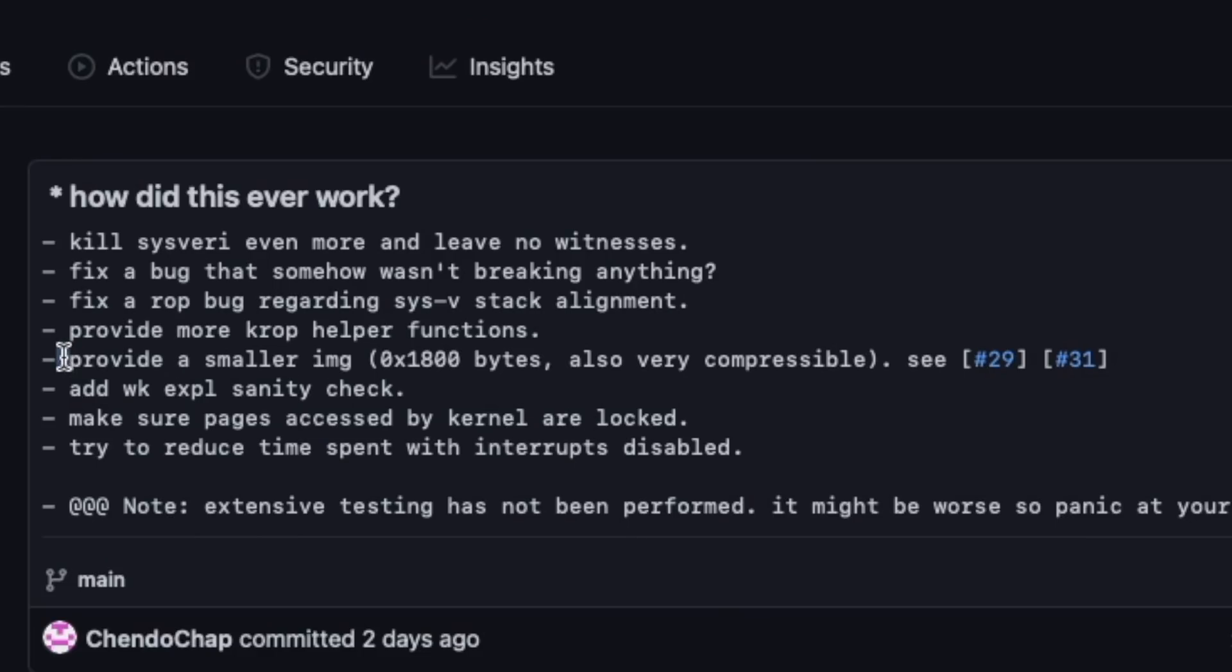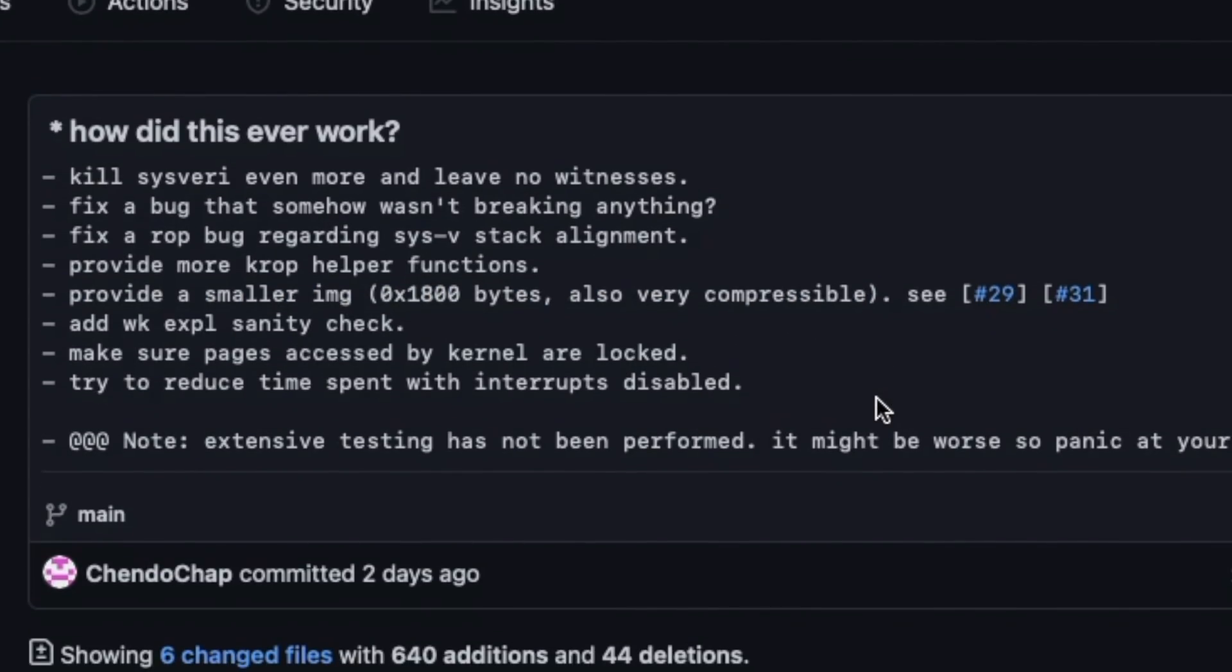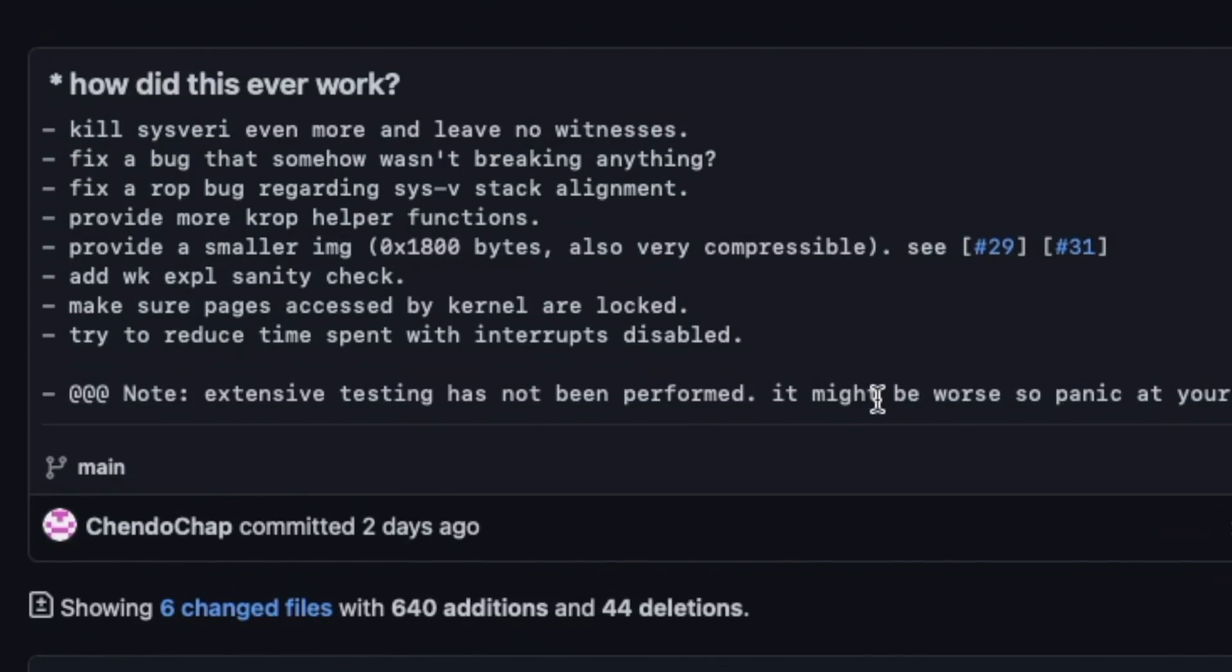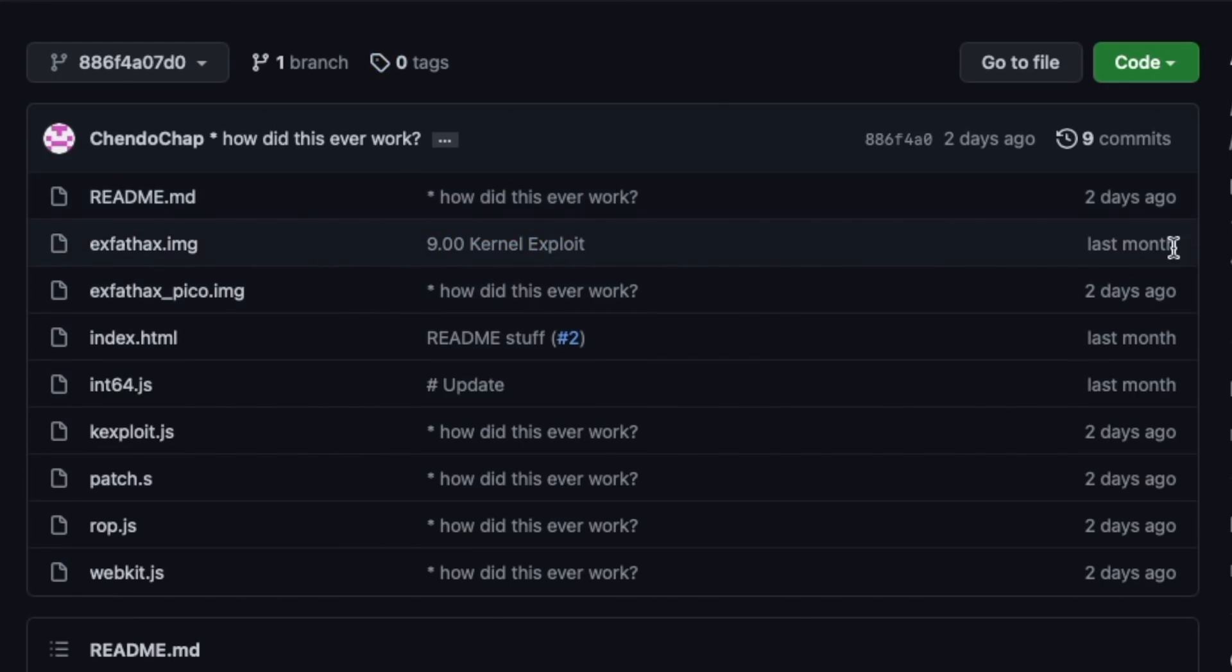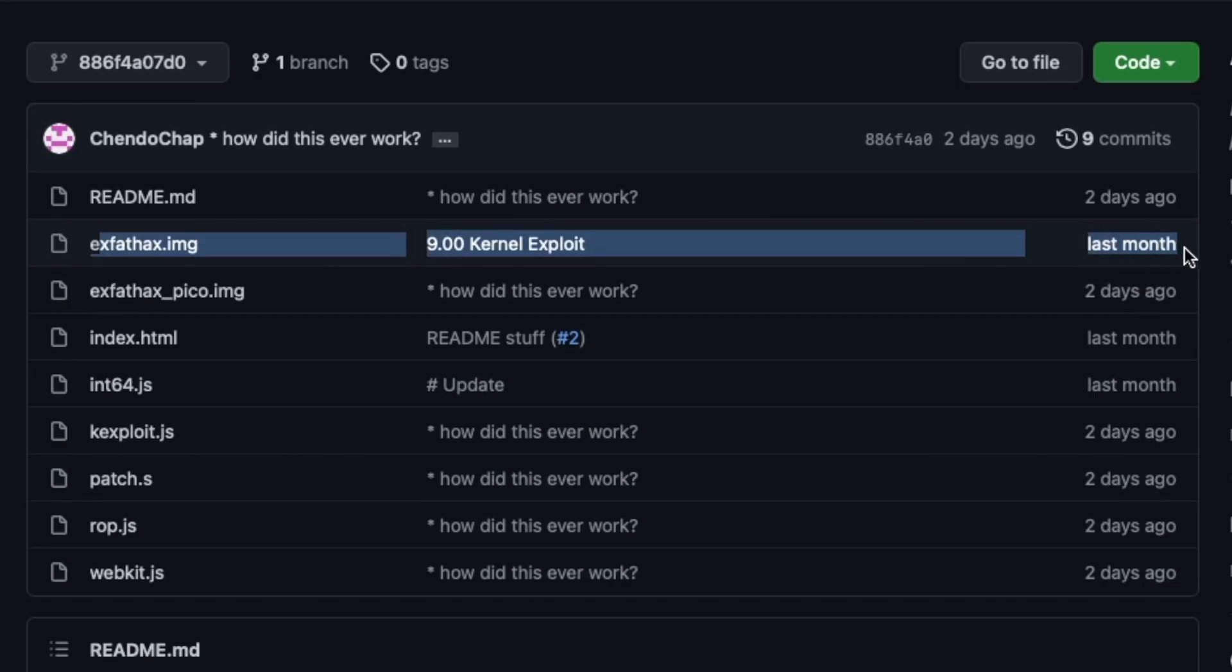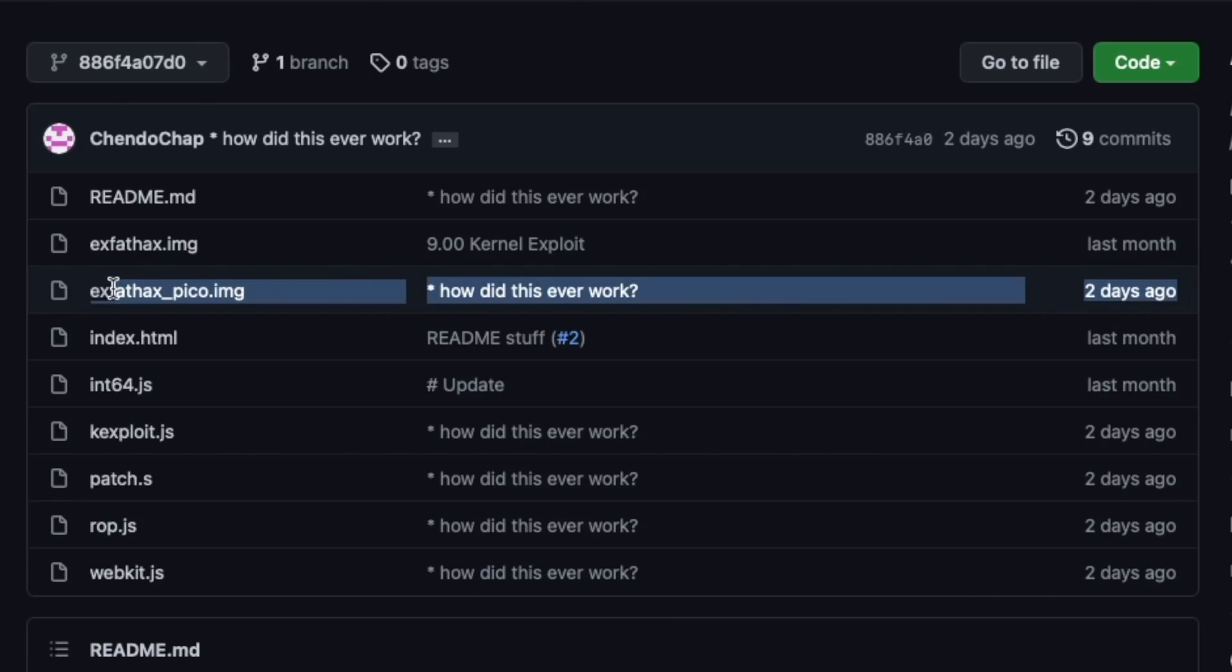He did provide a smaller IMG file, which is something that people have been pretty confused about on which one to download and which one to flash. Because when you do look into his files, you guys notice, here's something that's been released last month, 9.0 kernel exploit, that we've been all using on our USBs to go ahead and jailbreak on 9.00. But however, this one is updated here just two days ago.